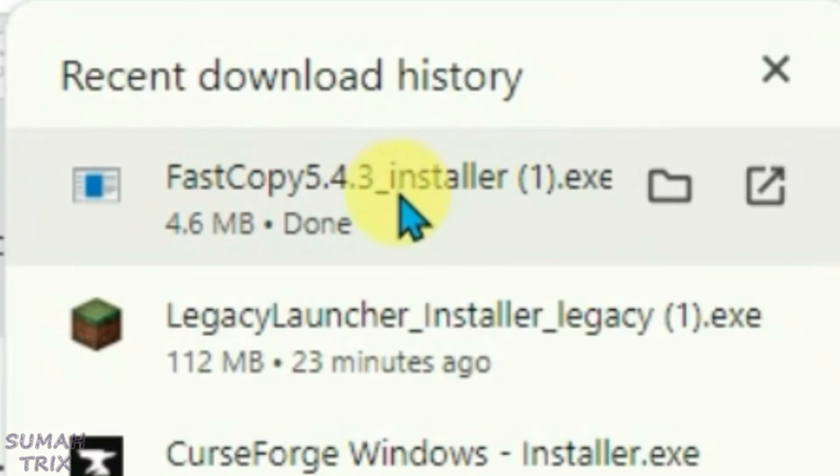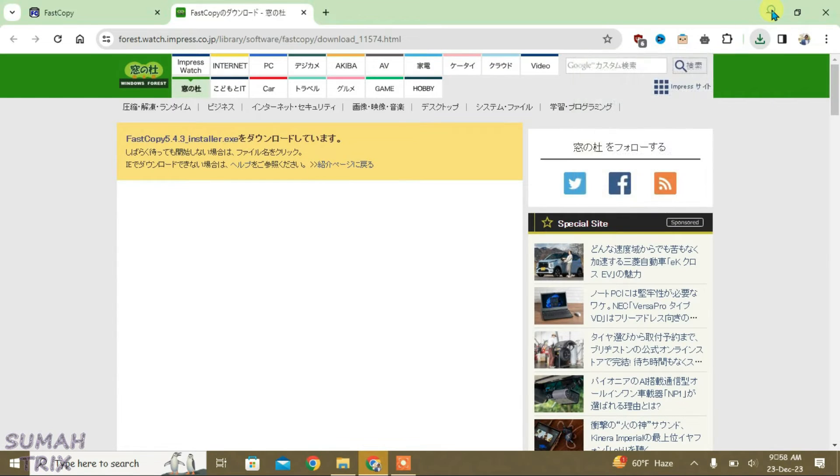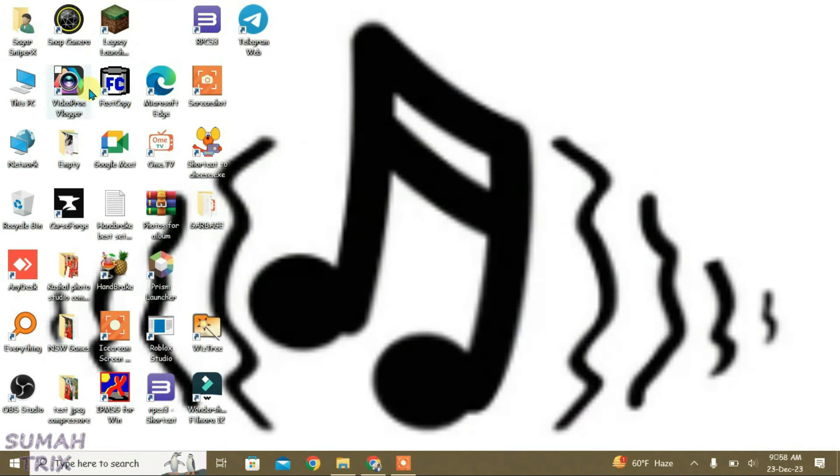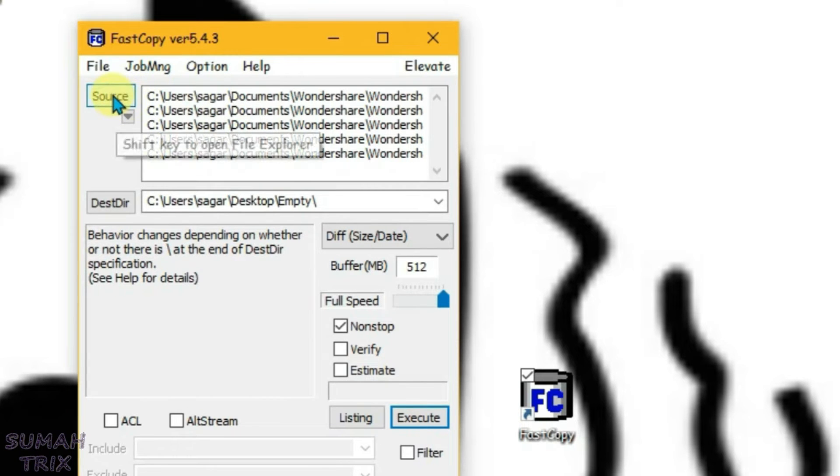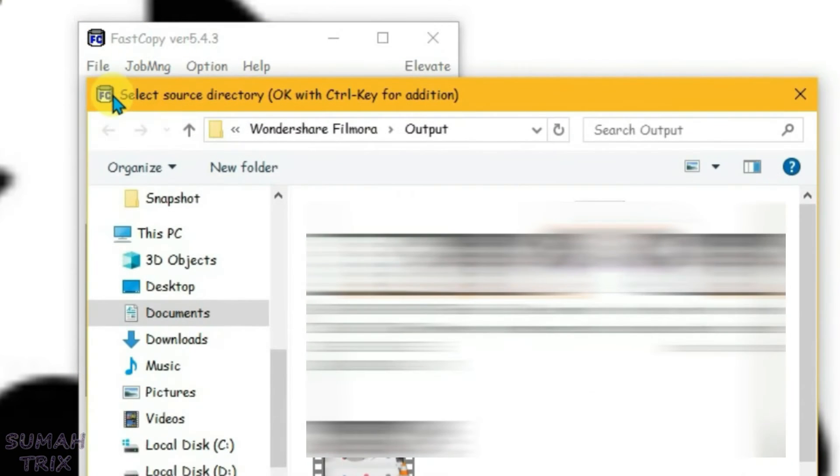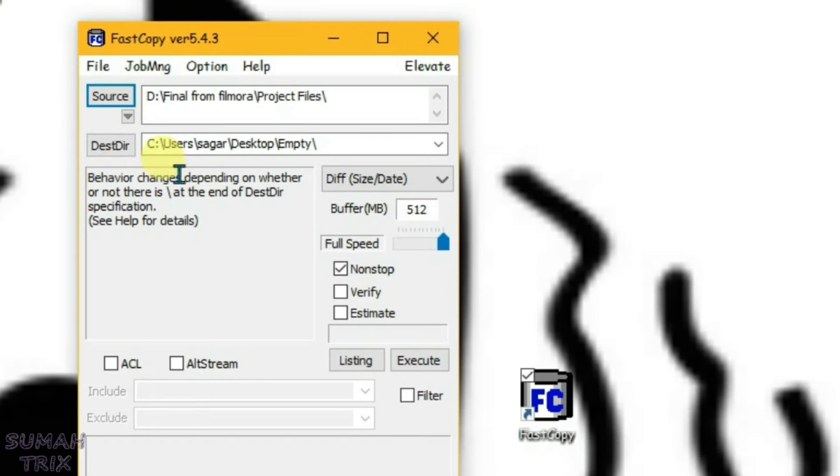I have already installed this FastCopy. Let's launch it from the desktop. This one here, FastCopy, and just launch it. So the first option that you're going to do is go to source option here and select the folder that you want to copy. This is the folder that I want to copy, so I'm just going to select this.